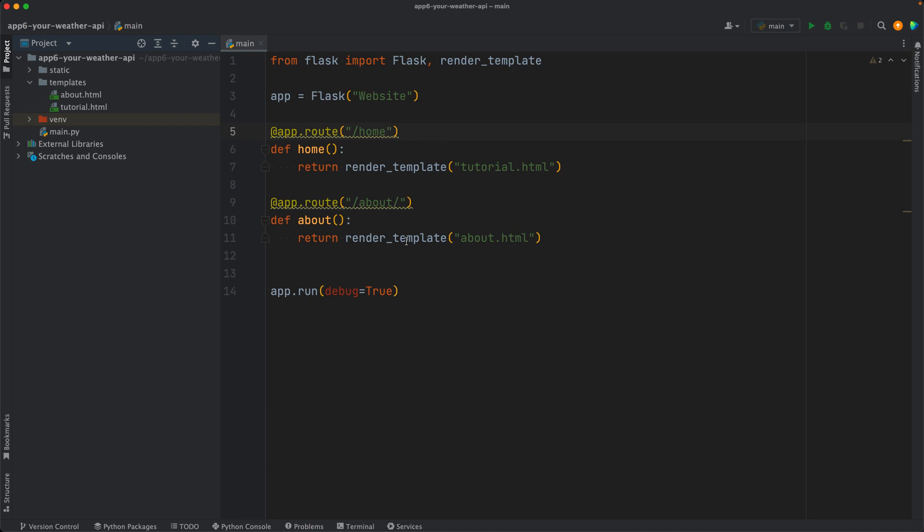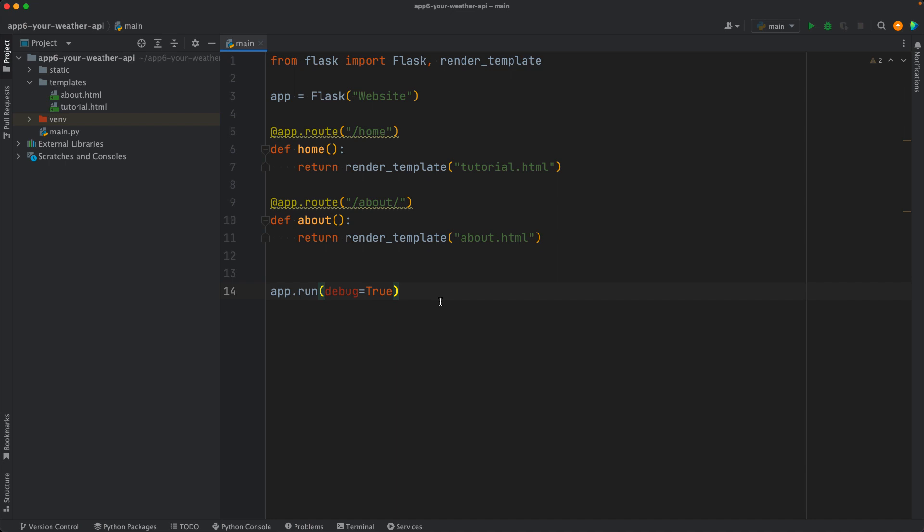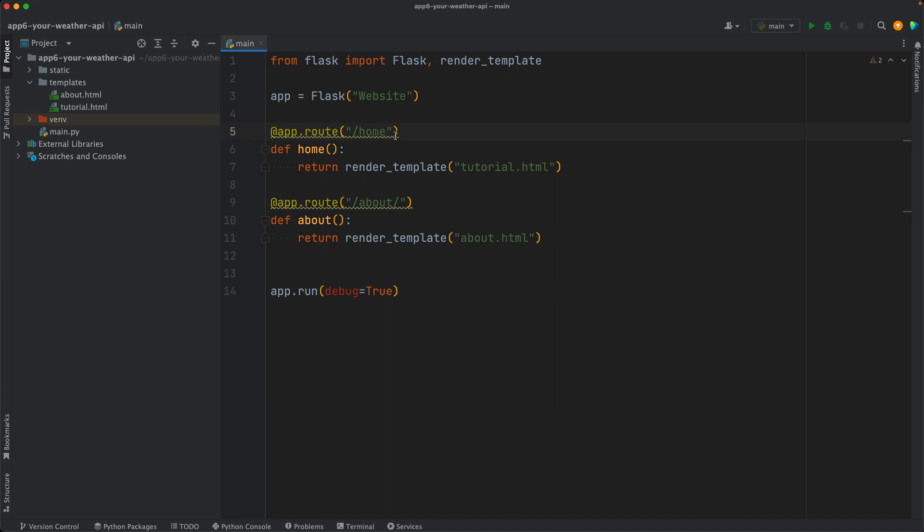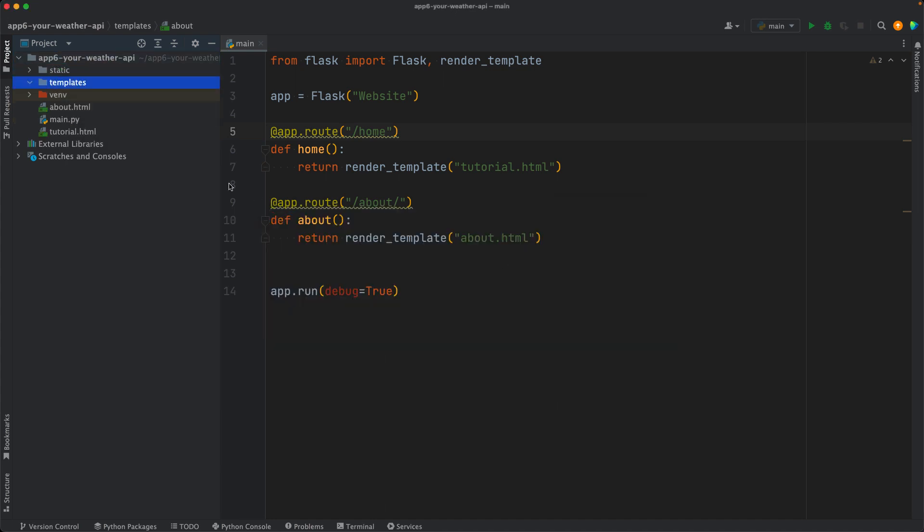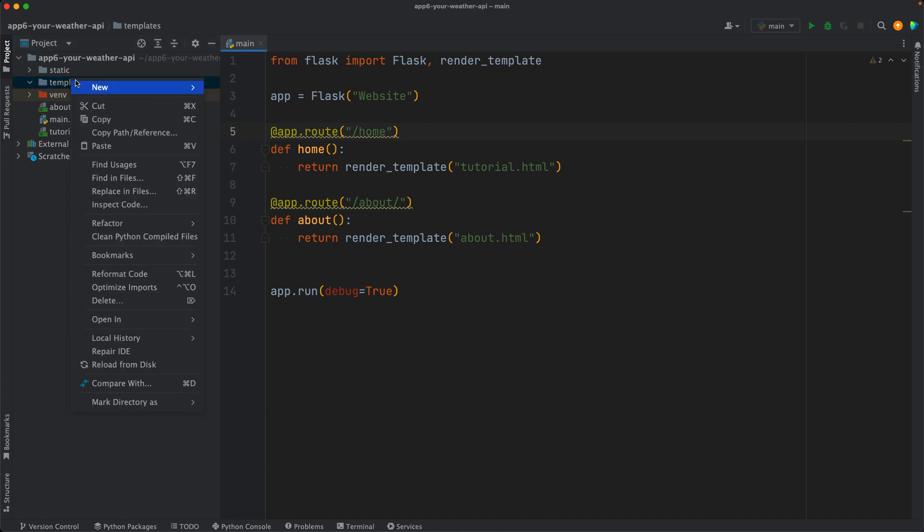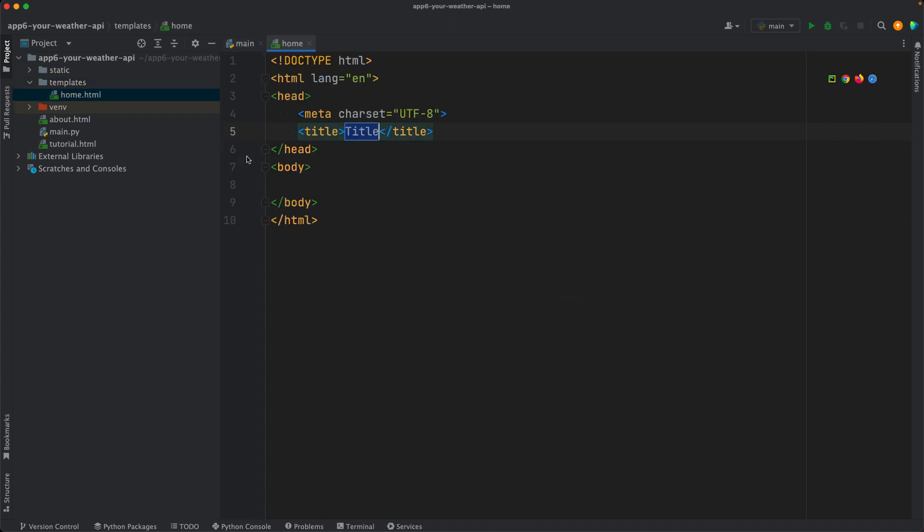So far, we worked on some examples which were not related to our app. I just wanted to introduce Flask. Now we have two pages here, one points to our domain slash homepage and the other points to our domain slash about page. What I want to do now is first move these HTML pages out of the templates folder. Tutorial and about were not related to our project, so I remove them from templates.